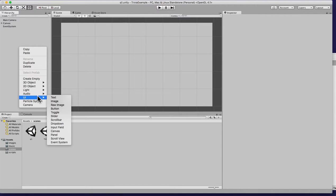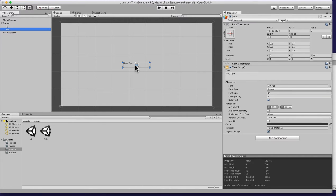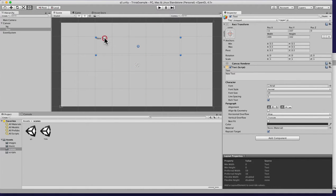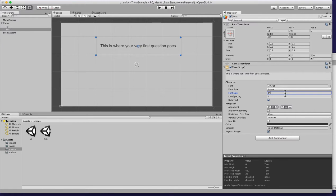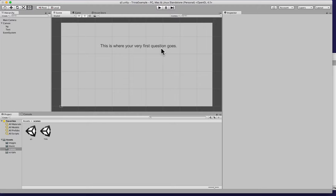What I'm gonna do is add a text element. This is not the fanciest way of doing this, but based on what you're trying to build you would definitely change it. We could put a question here — so just say 'this is where your very first question goes.' You get access to alignment; I'm gonna center it, set the font size to at least 24.